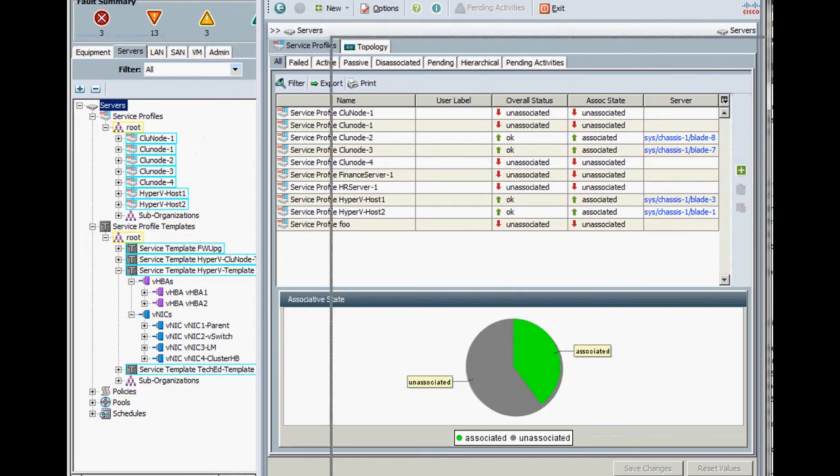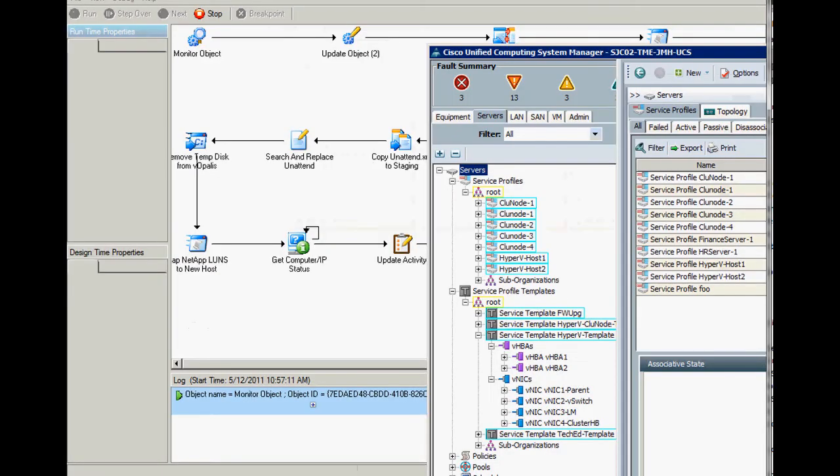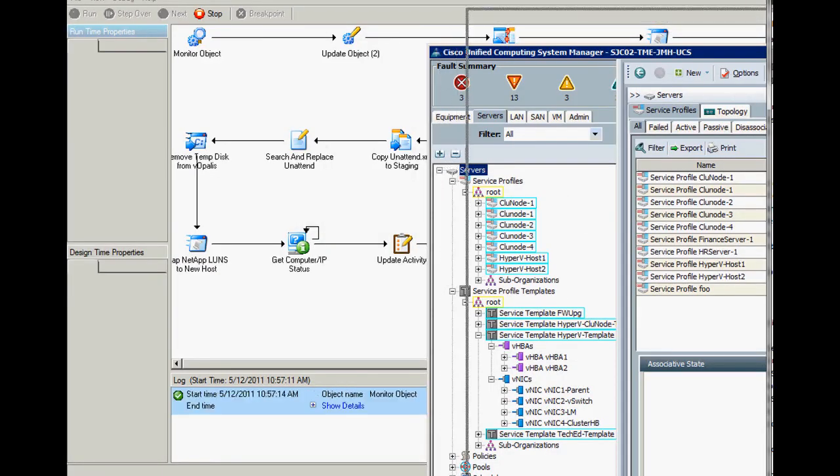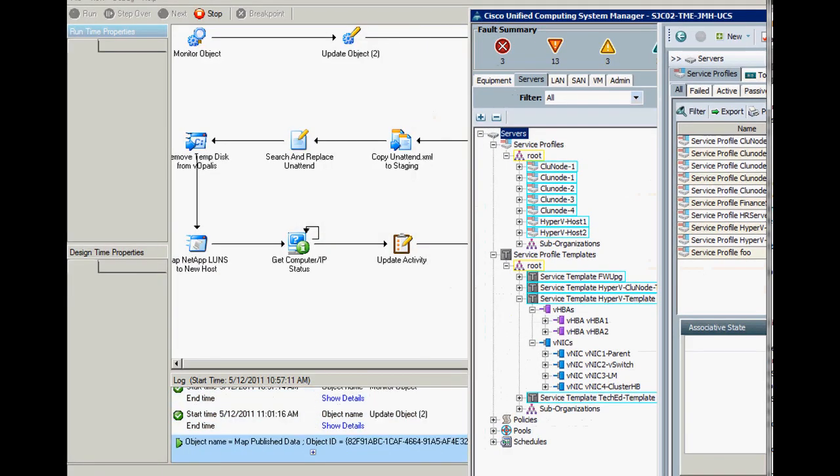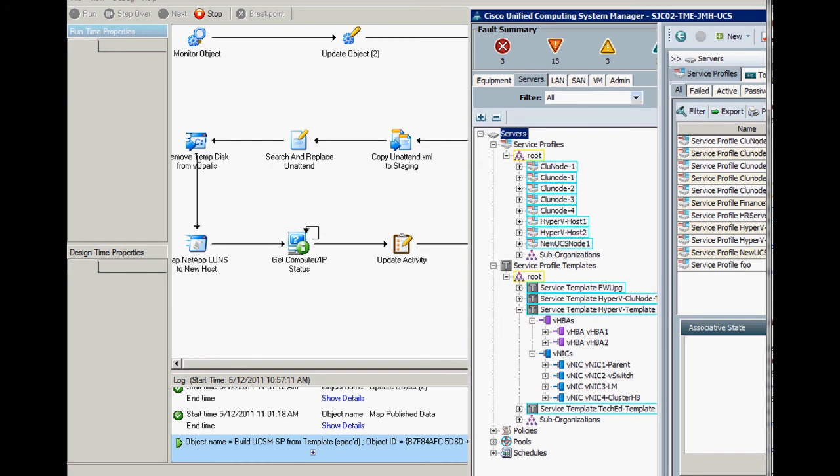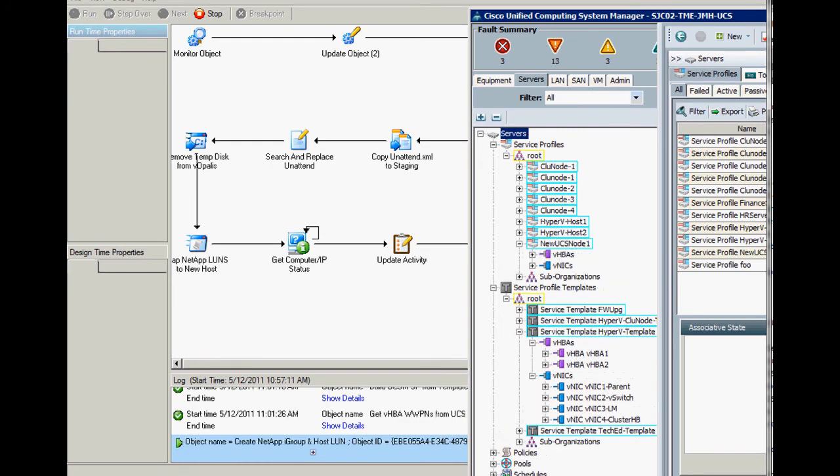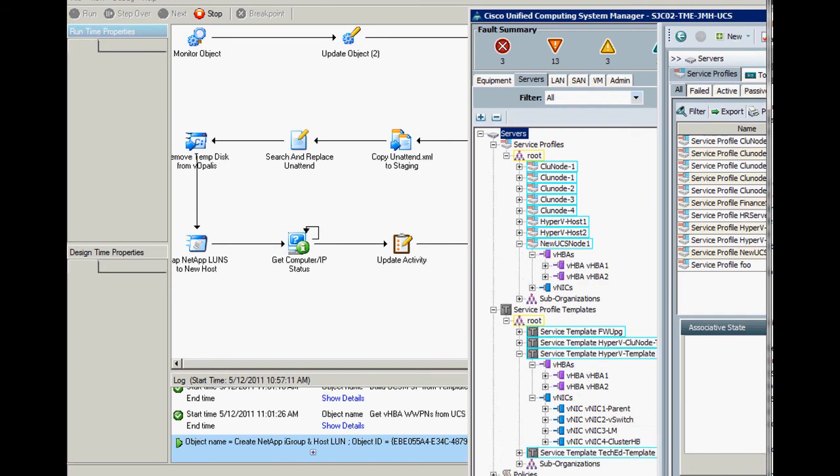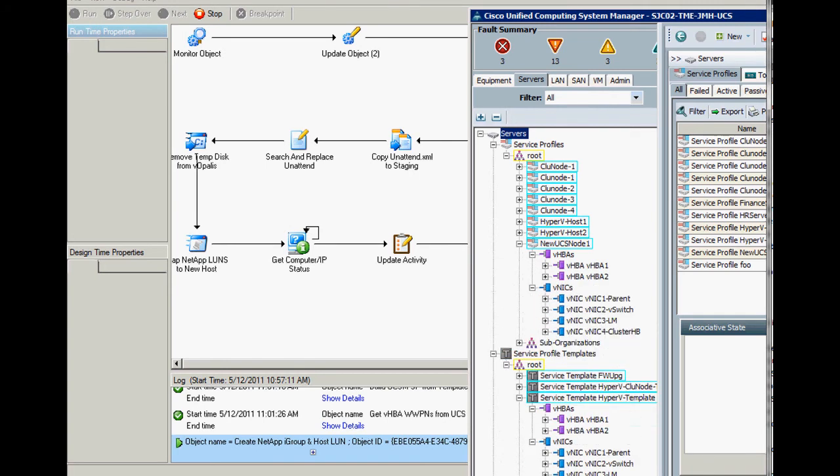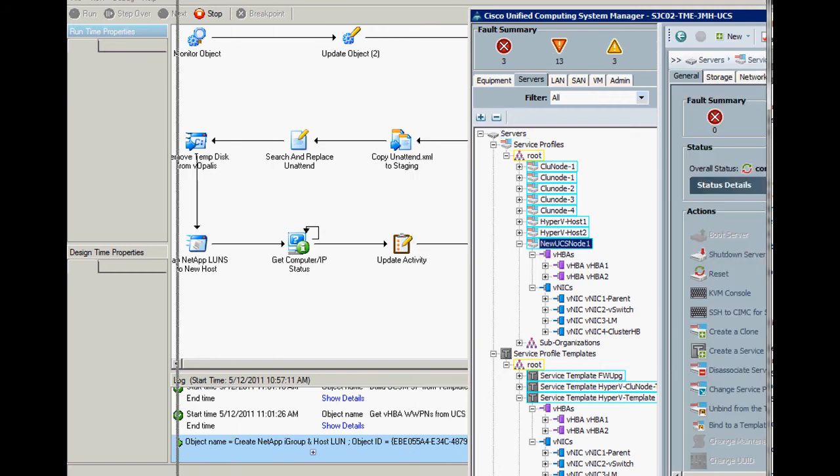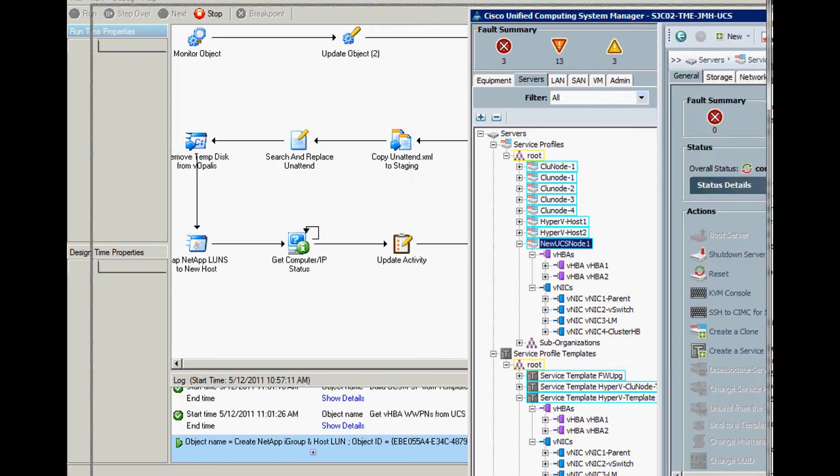So this is the UCS manager here, and we're going to bring this up just so we can see what's going on. And now you can see it's picked up the change request, and things are happening fairly quickly here. Basically what we're doing is we're going through and doing all the information that we need to create a new service profile inside the UCS manager. You can see that these steps are all taking place in Opalis, and then in the UI on the right-hand side of the screen, these actions are being represented. So you see that we have this new UCS node 1, and it's got HPAs, and it has NICs in it.